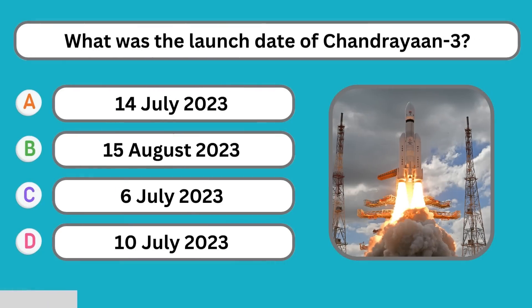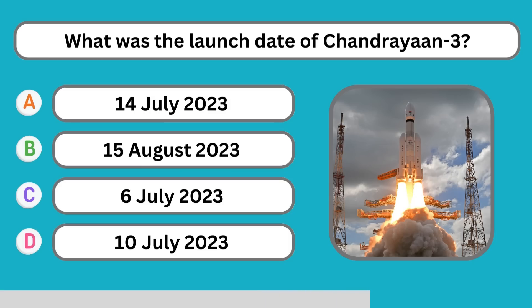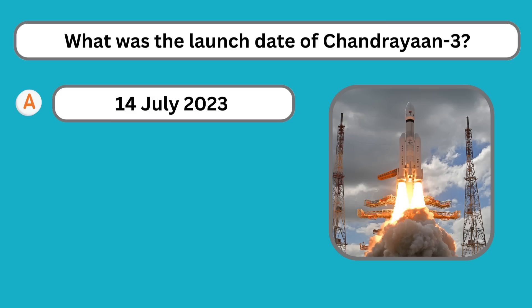What was the launch date of Chandrayaan 3? 14th July 2023.